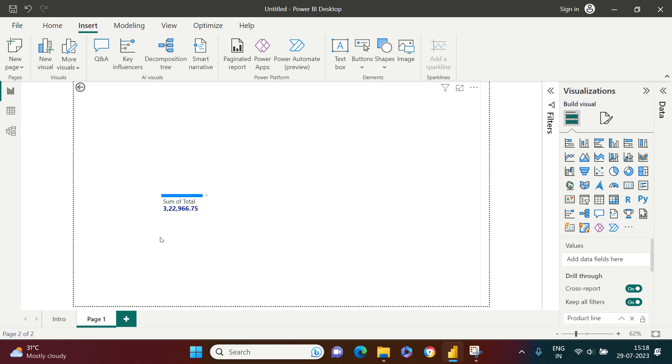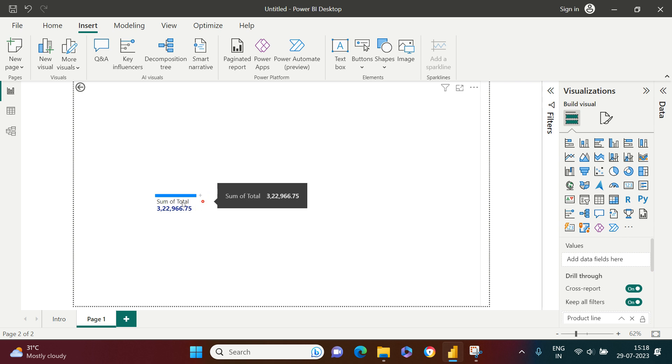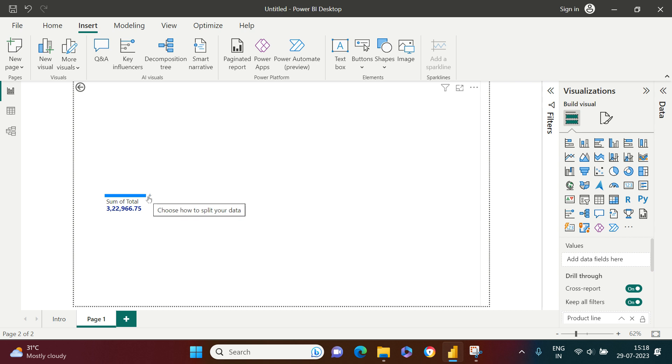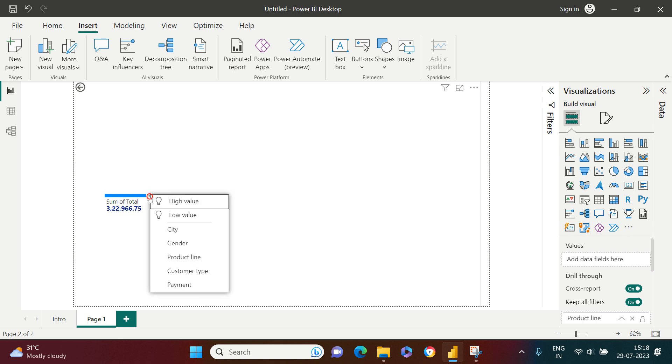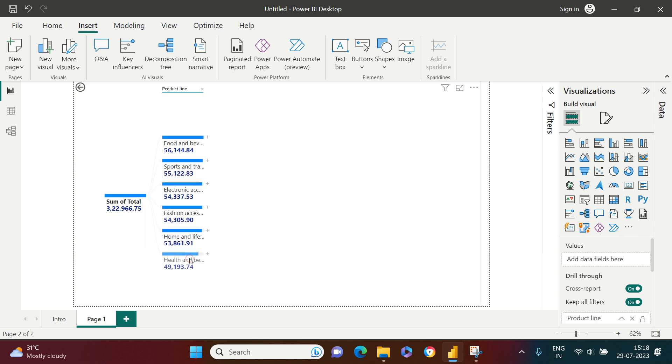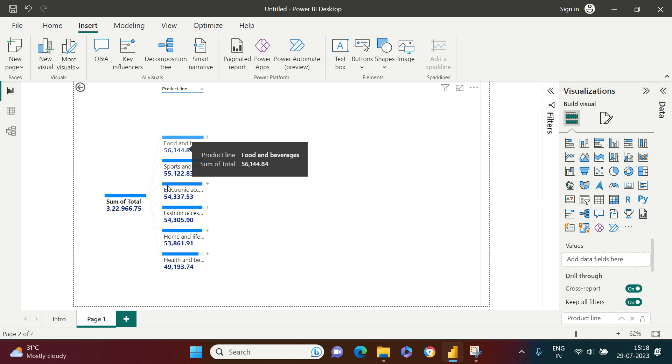Now you might be interested in which product did the best, or how is the breakup of this total sale by the product line. All you require to do is click this plus icon and choose the breakup by which you want to see. I want to see it by product line, so here is what I got.